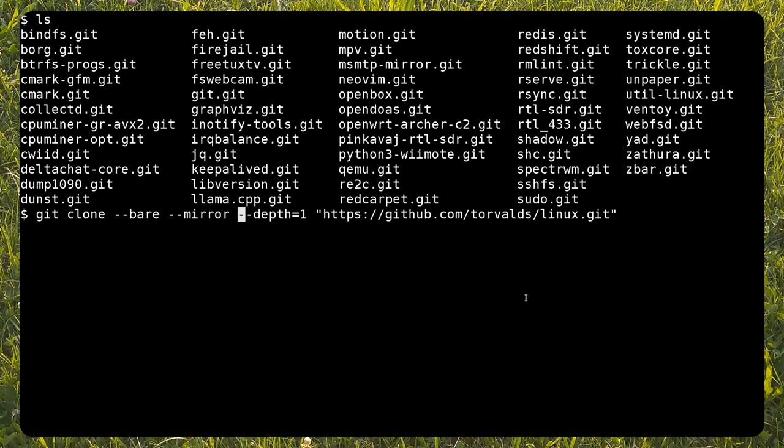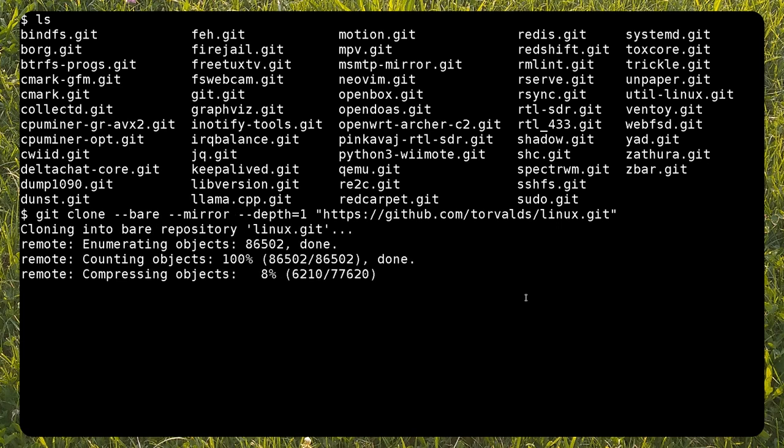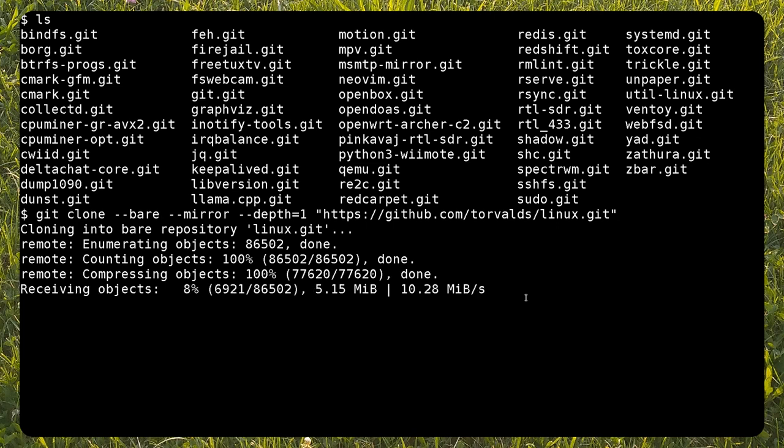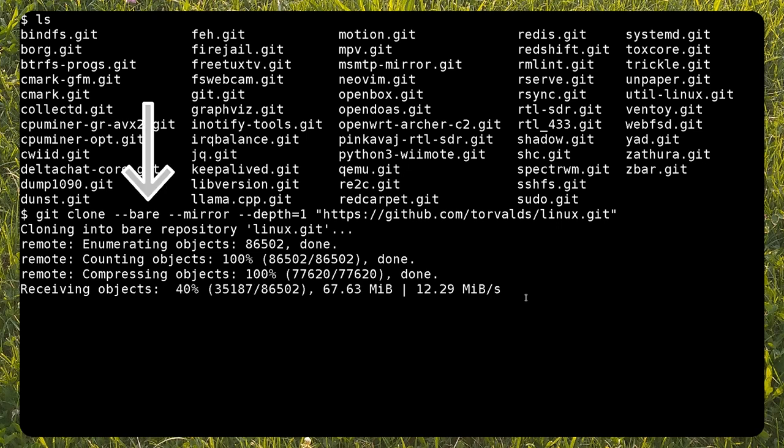Let's clone the Linux kernel repository. Login with the Gitea user and move to one of the directories with the repositories. Just like all other repositories on Gitea, this one must be cloned as bare.